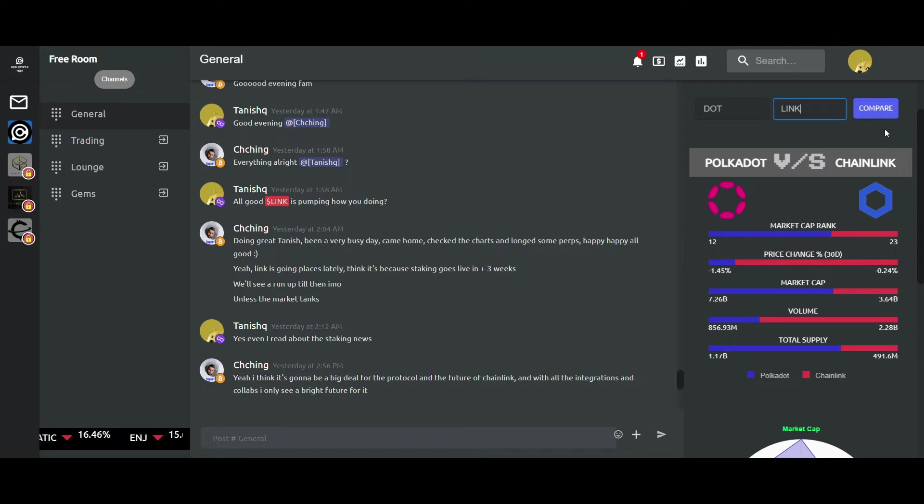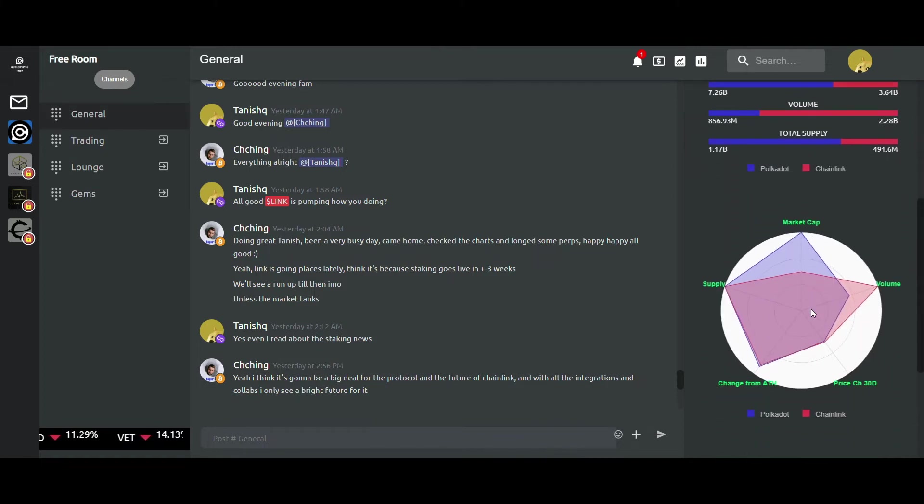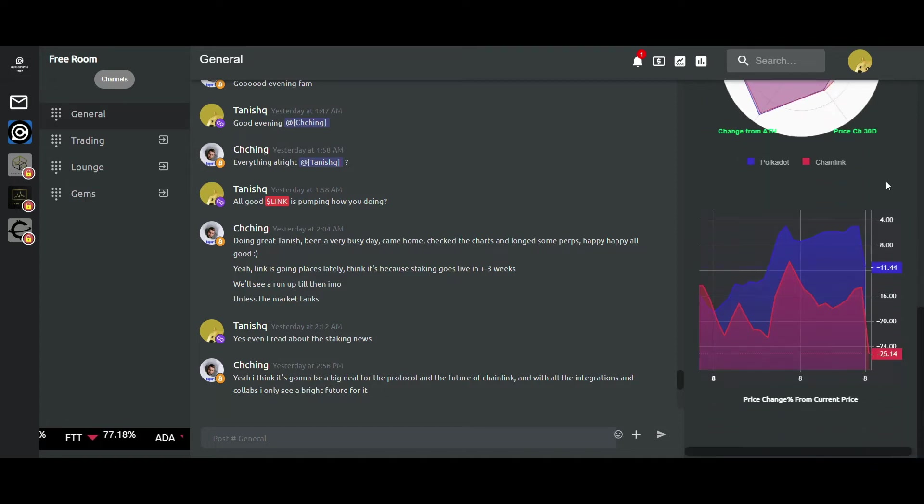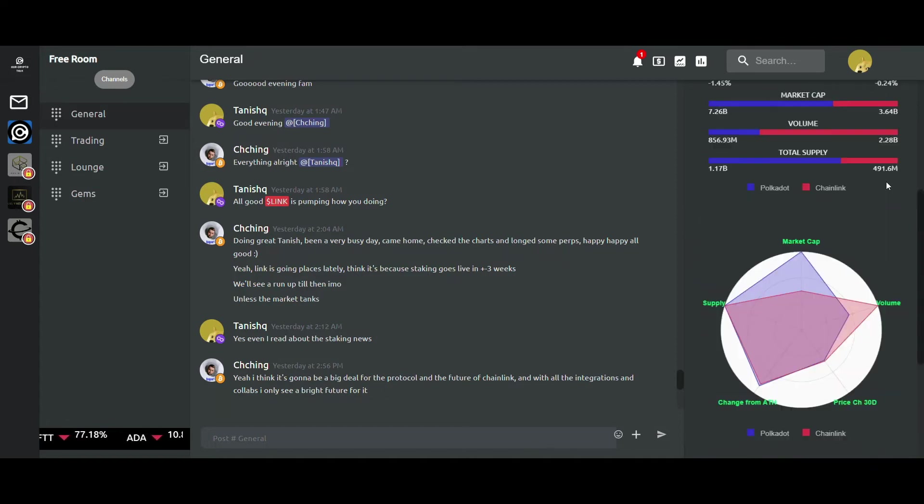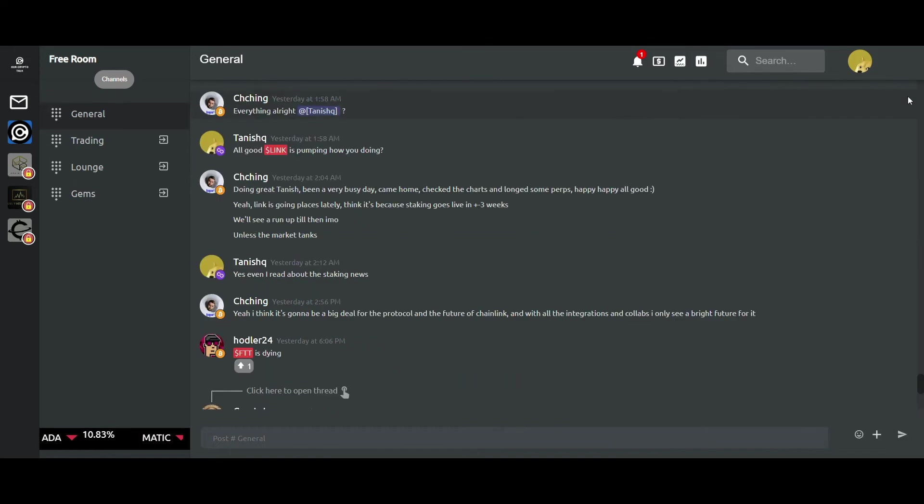After clicking on compare, I get this very cool health bar differentiation. You can compare them on the basis of their following metrics. Below it is a visual representation of the differences in the form of a hexagon and also a simple line chart. That's all we have in the market analysis section.